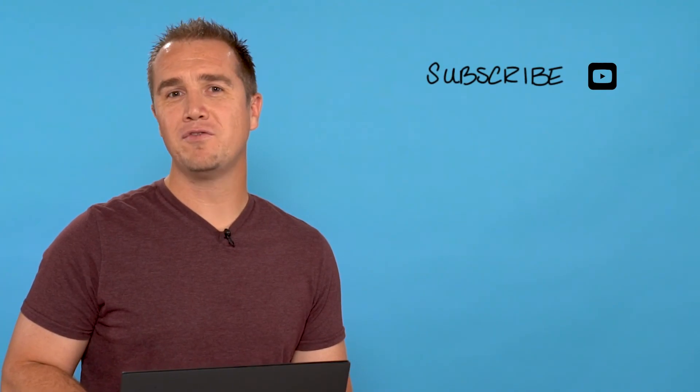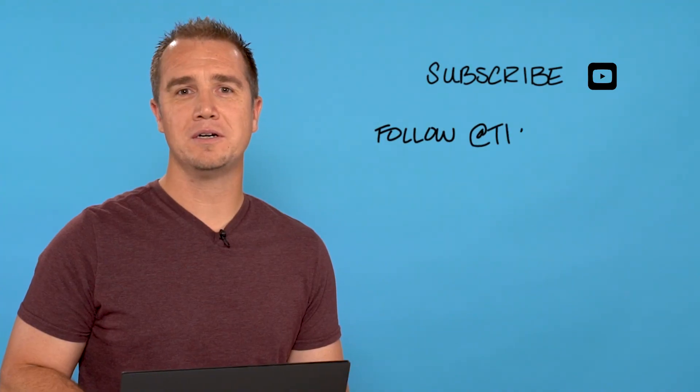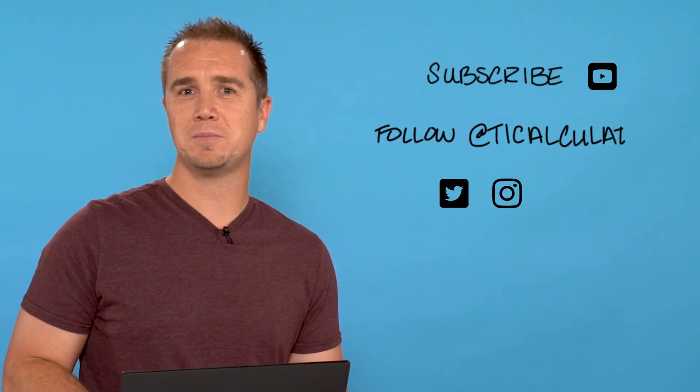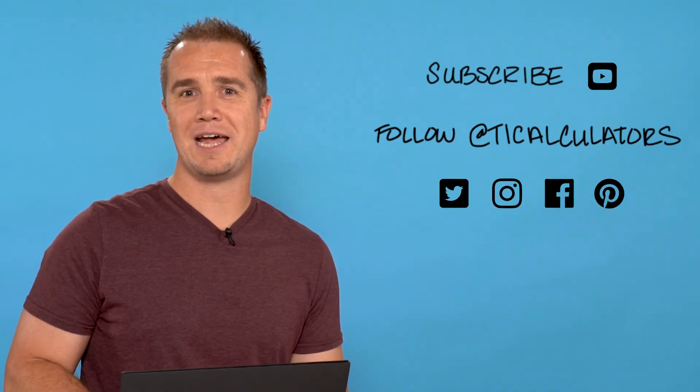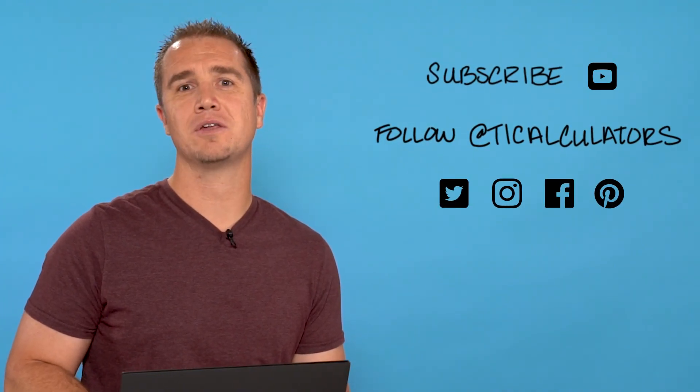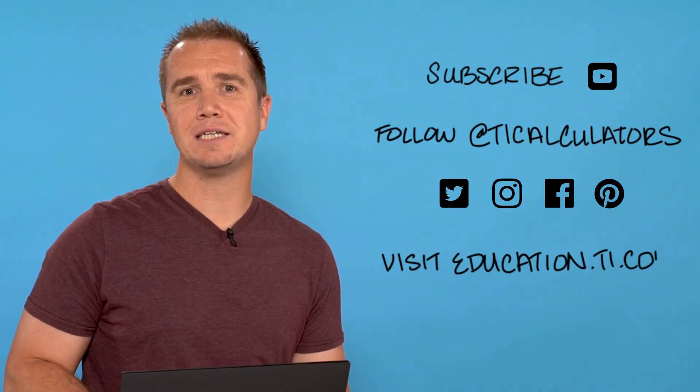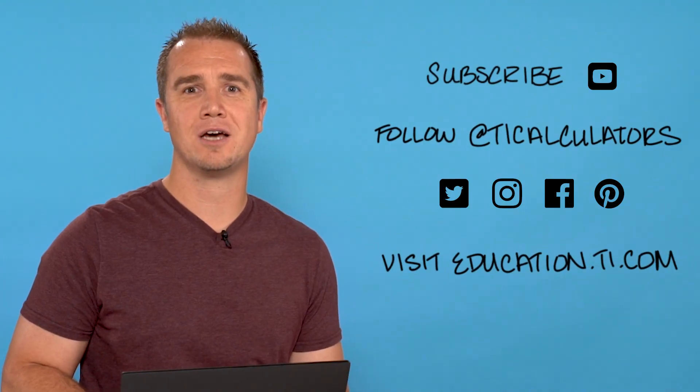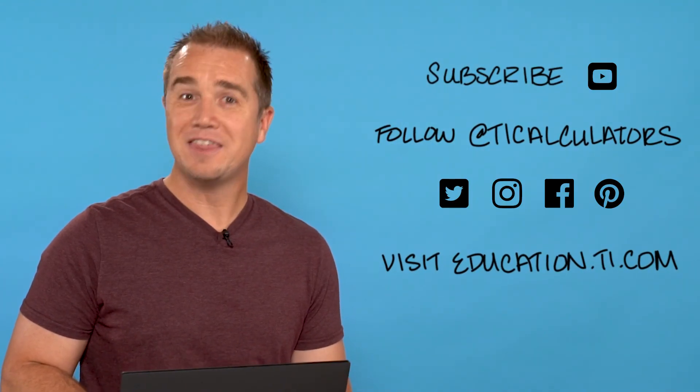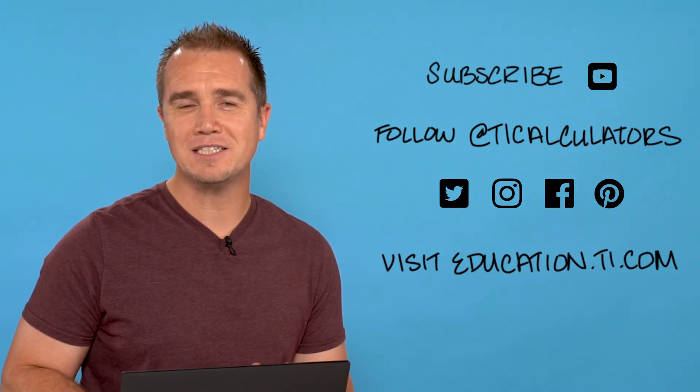If you want to learn more, subscribe to our YouTube channel and follow us on Twitter, Instagram, Facebook, and Pinterest at TICalculators and visit our webpage at education.ti.com. Thanks and we'll see you next time!